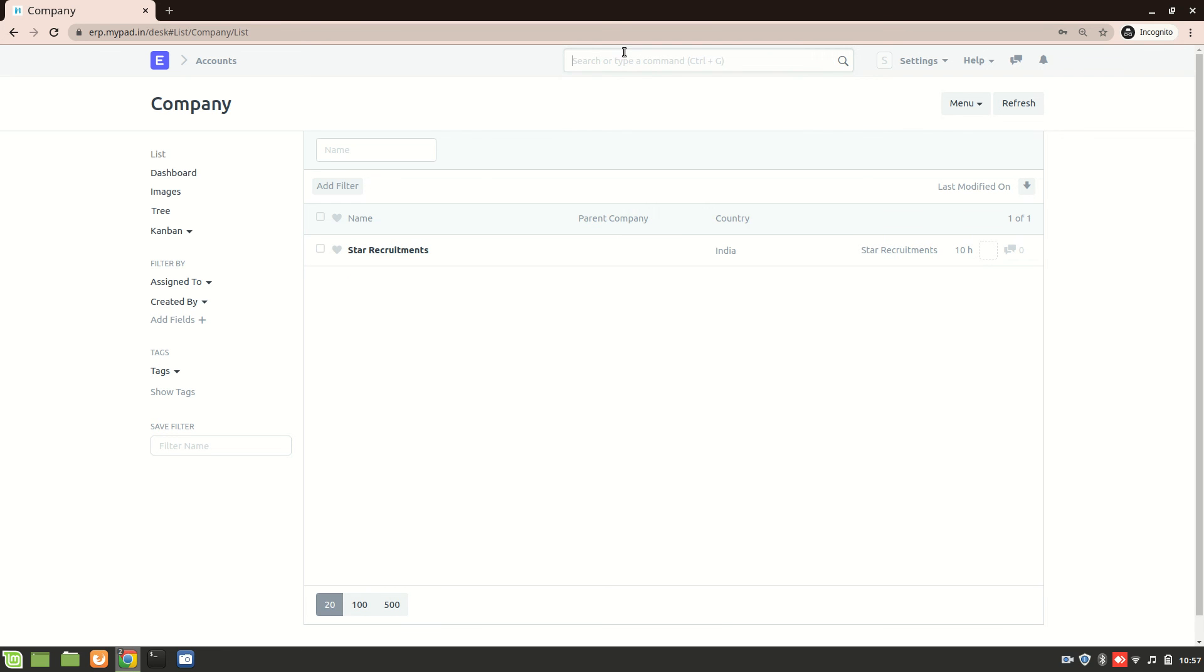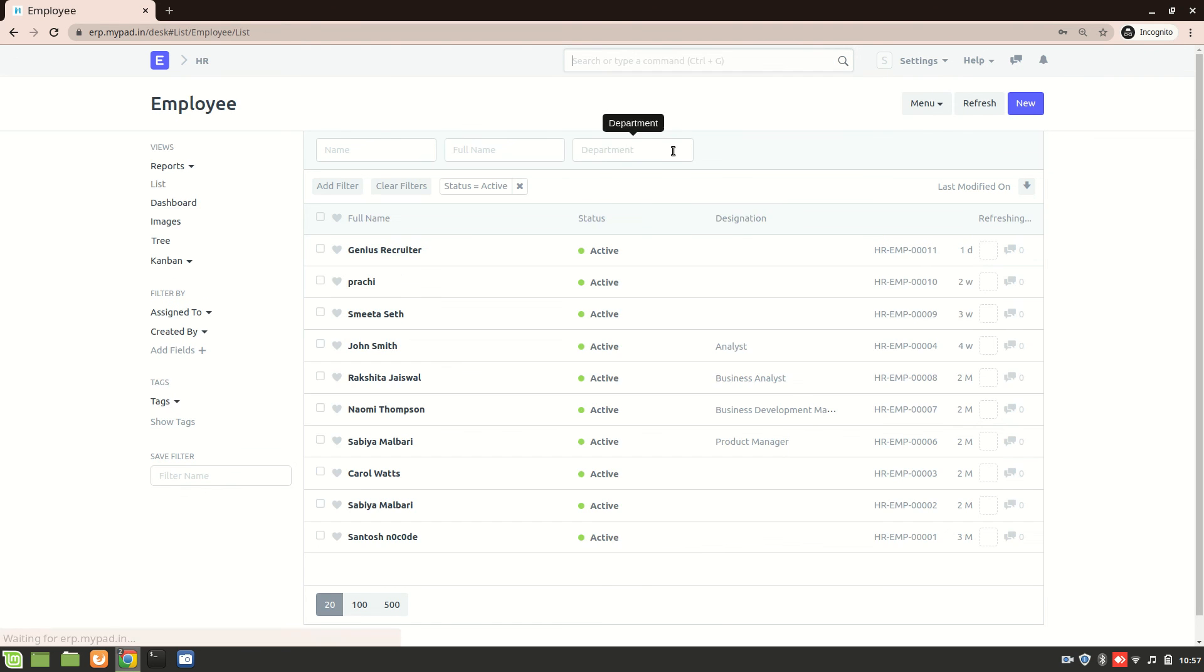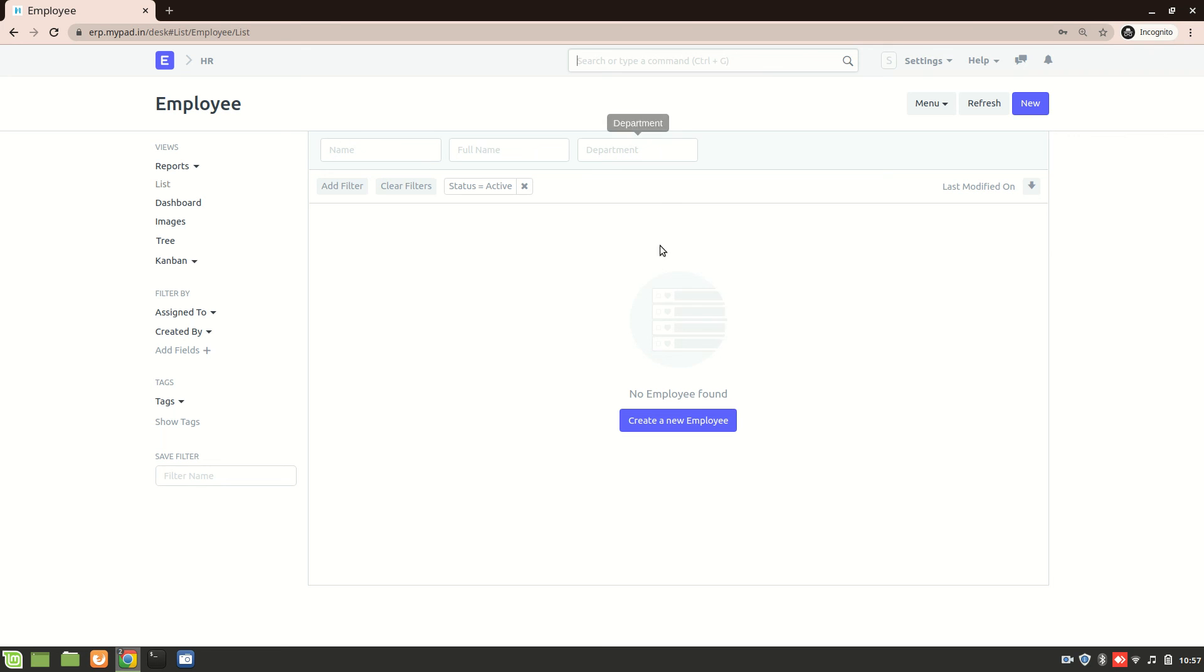And also, if I go to employee list, you can see that I'm not able to see any other employee. Because right now, I only have an access to that company. And I think this is the right way to do.